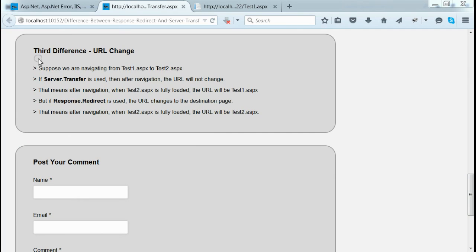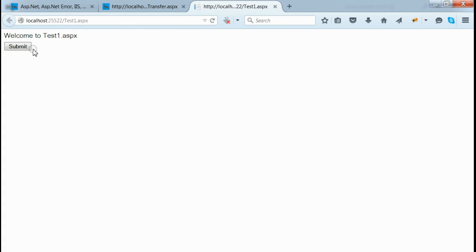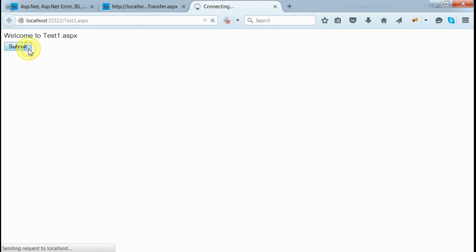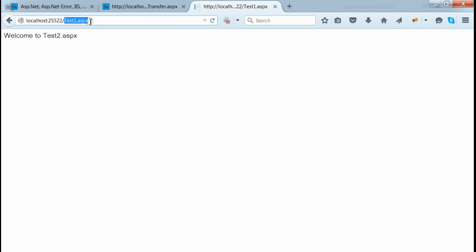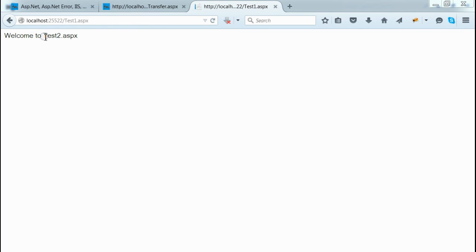The third difference between server.transfer and response.redirect: when we use server.transfer to navigate from test1 to test2.aspx and click the submit button, you can see that test2.aspx is rendered but the URL remains the same as test1.aspx. That means when server.transfer is used, the URL does not change when we navigate from one page to another.